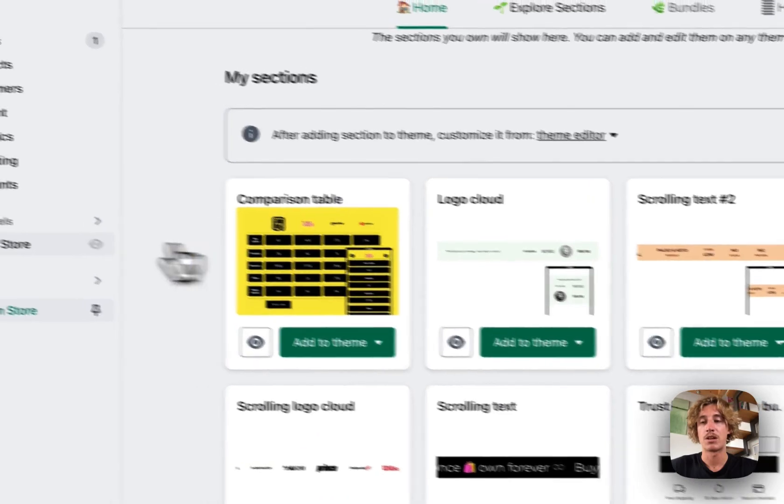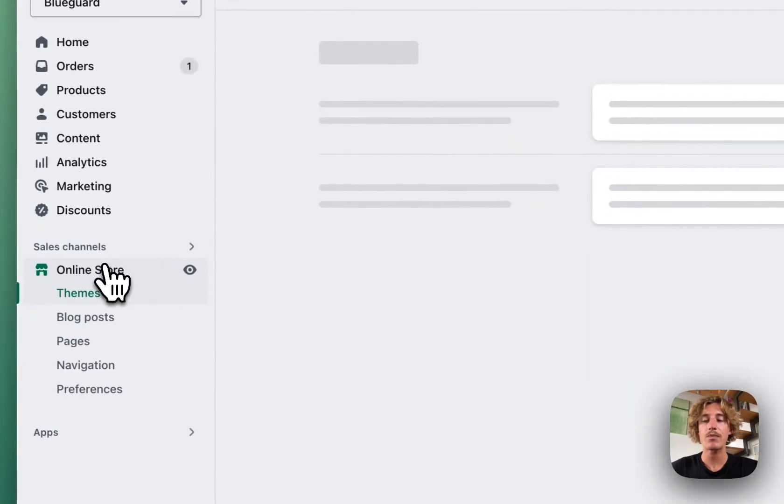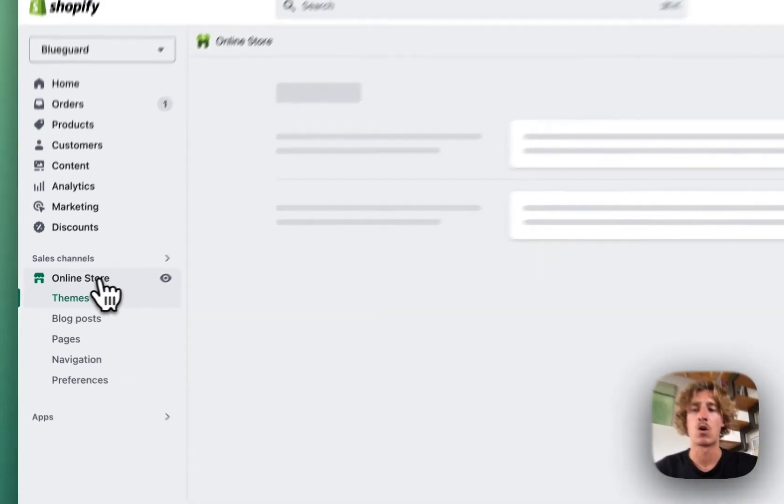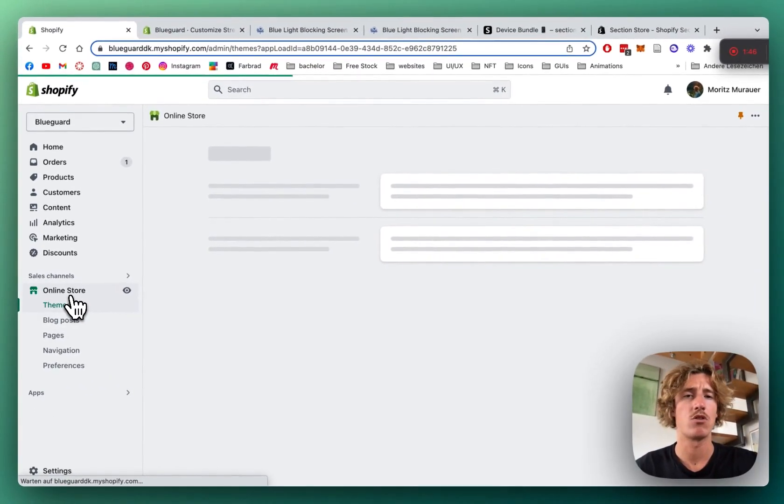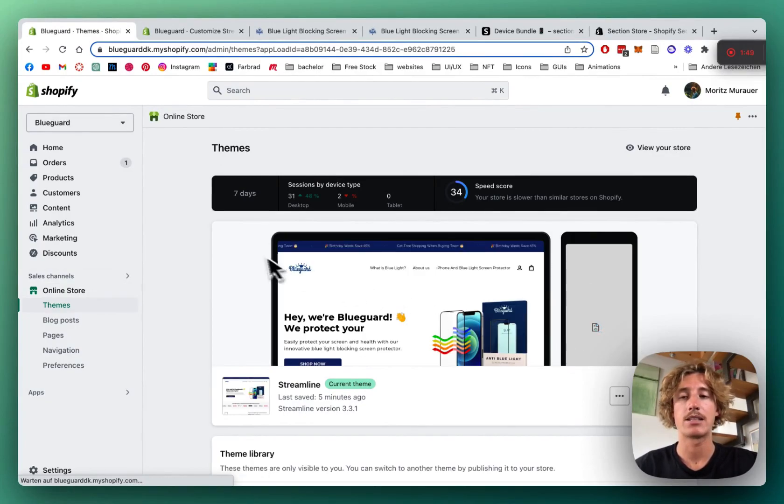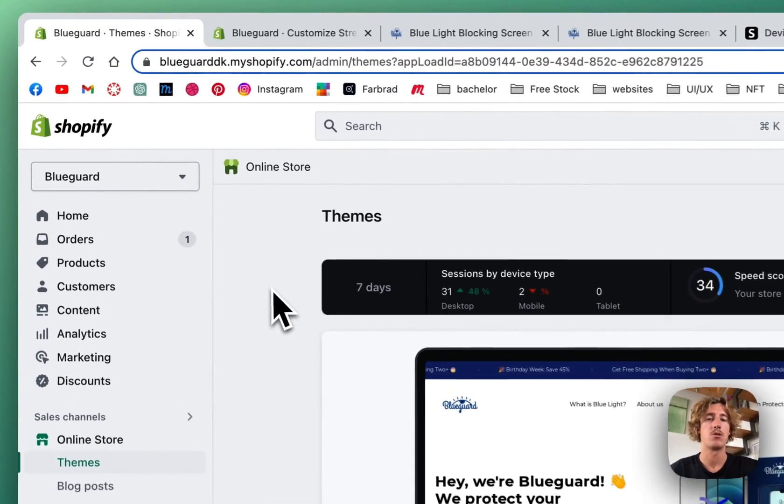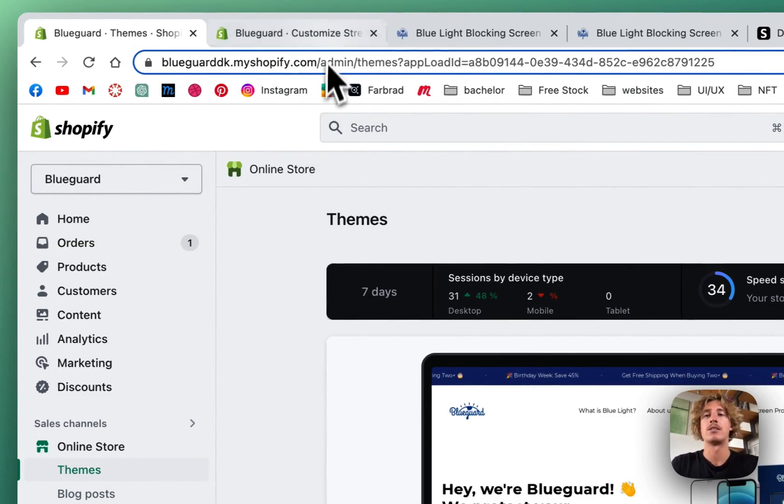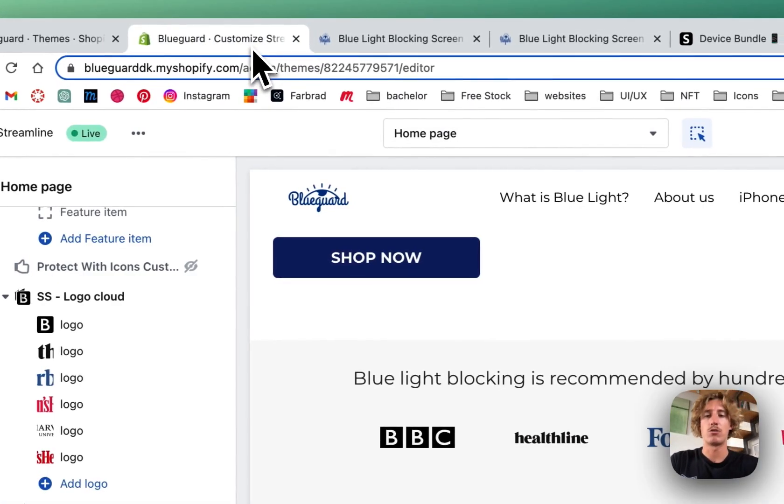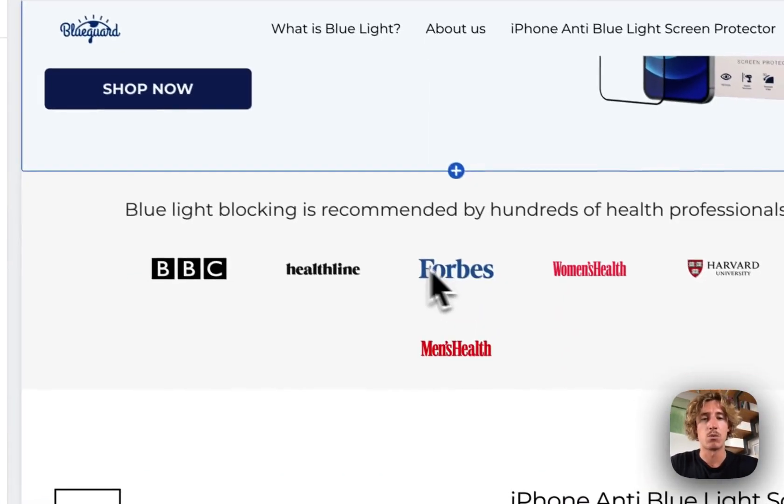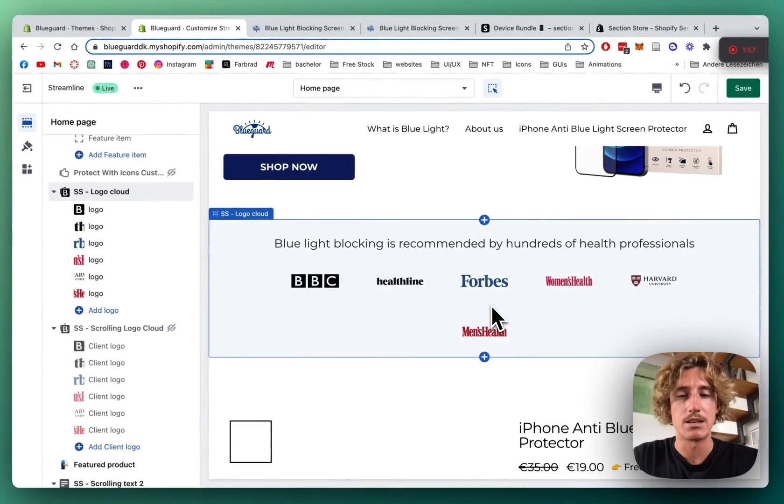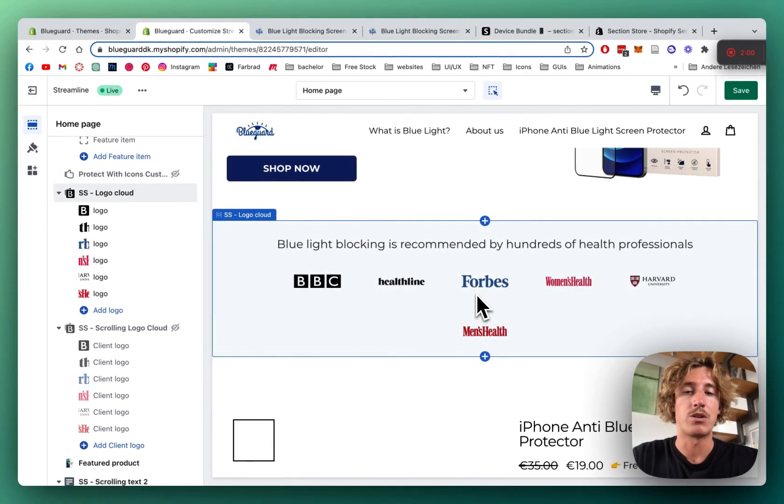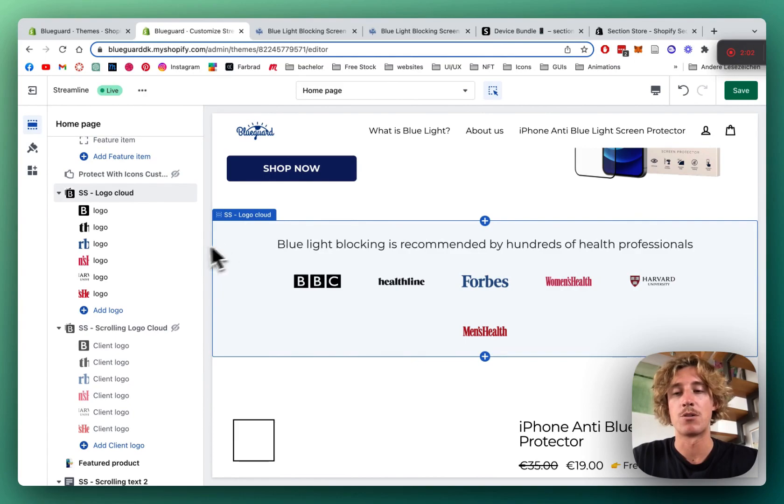And after you've done so, you can head back to the online store over here and then click on Customize and that's going to open up your Shopify editor and I have it opened up already. That's the one you could see in the beginning of the video, but we want to turn it into a scrolling logo cloud.